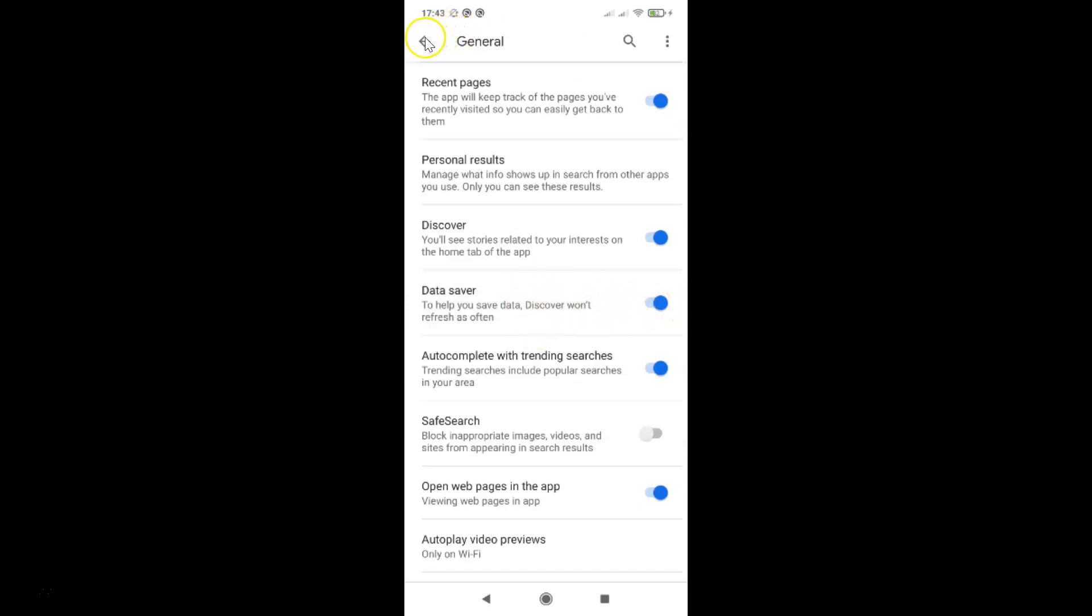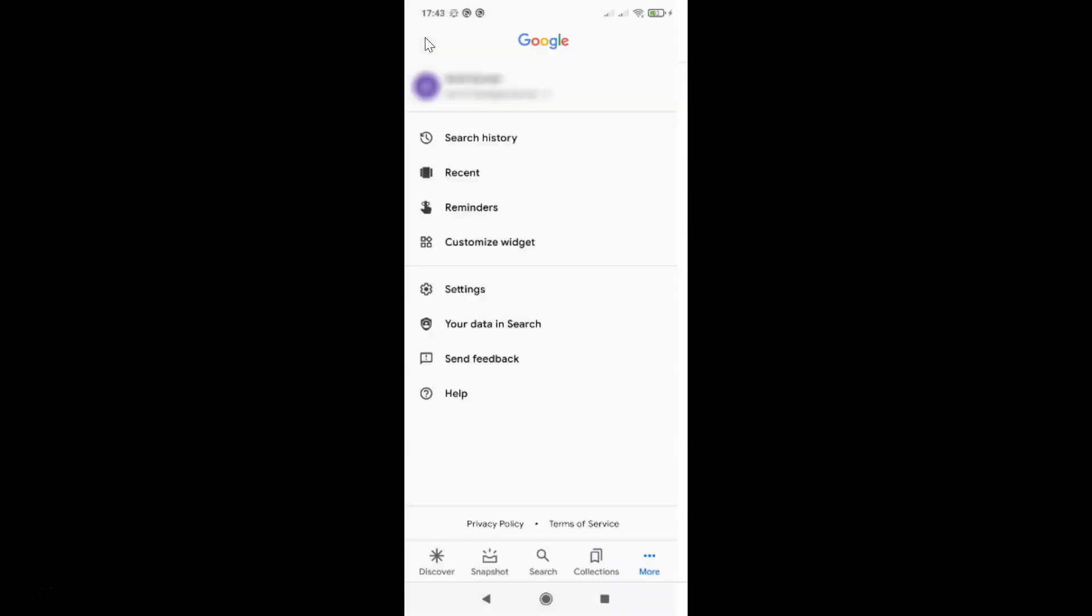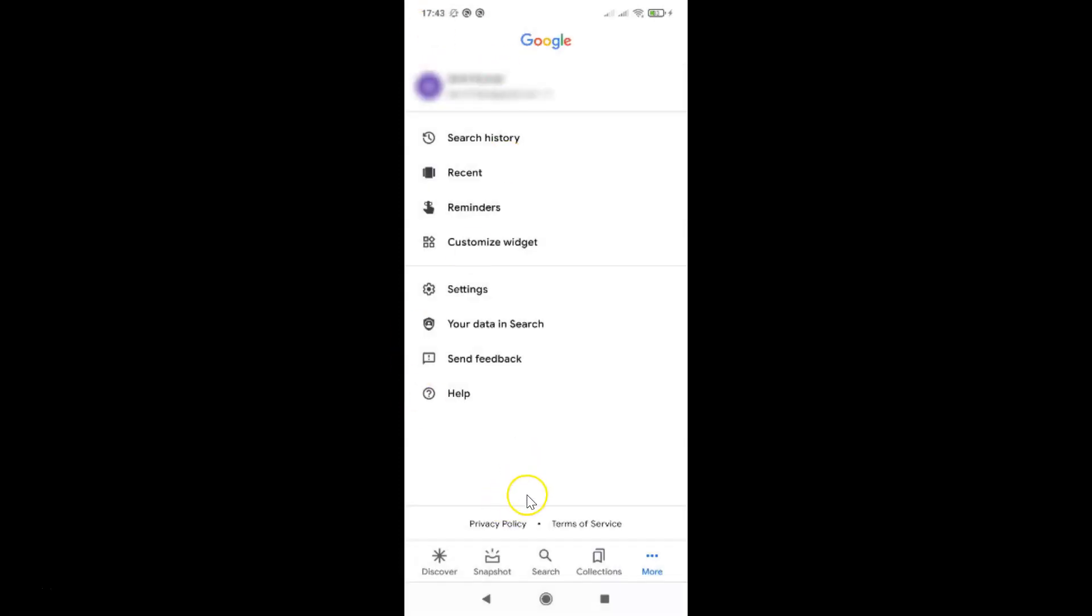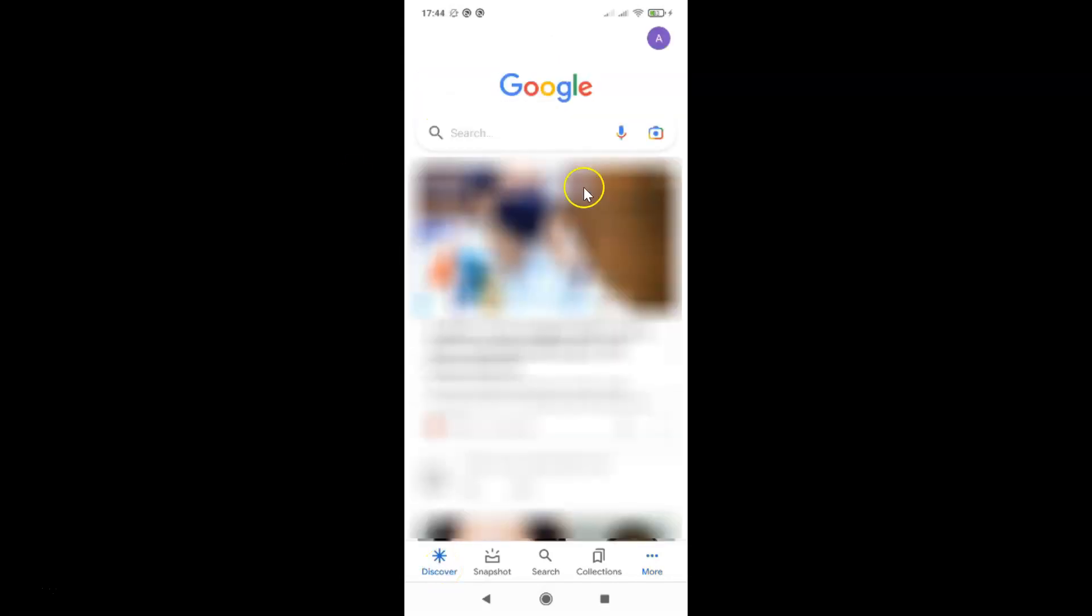After that, you can go back. I'll go back again and you can go to the discover screen by tapping on this discover button at the bottom left. That's it.